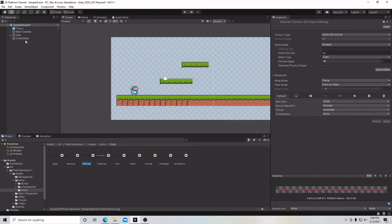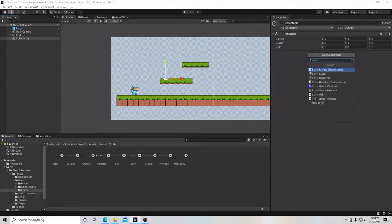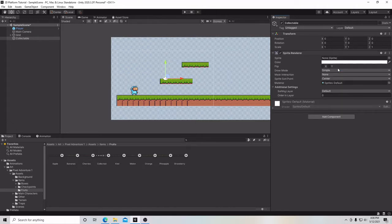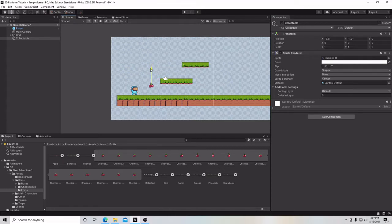Then we're going to go back to our Collectible game object, go to Add Component, and type in Sprite Renderer under 2D Game Objects. In the Sprite box where it says None, we're going to grab this first cherry and place it in there. Then click on the Move tool and drag it over and a little down so our character can reach it.